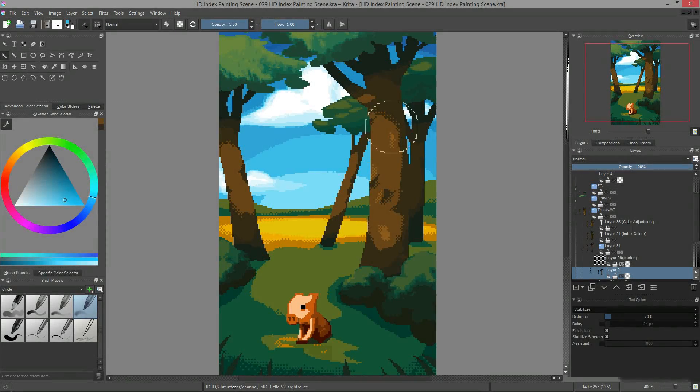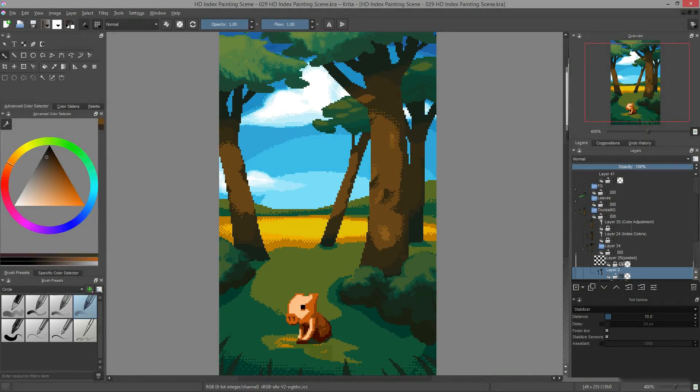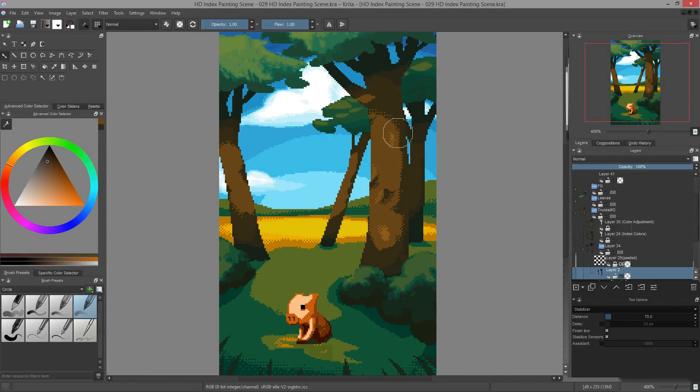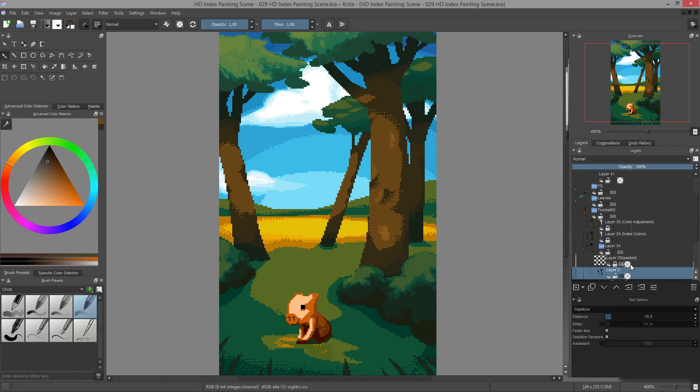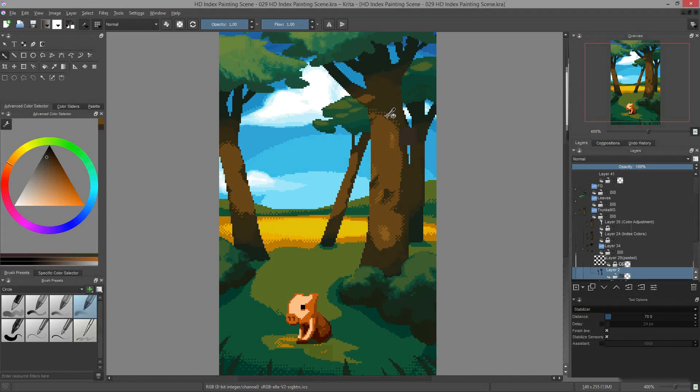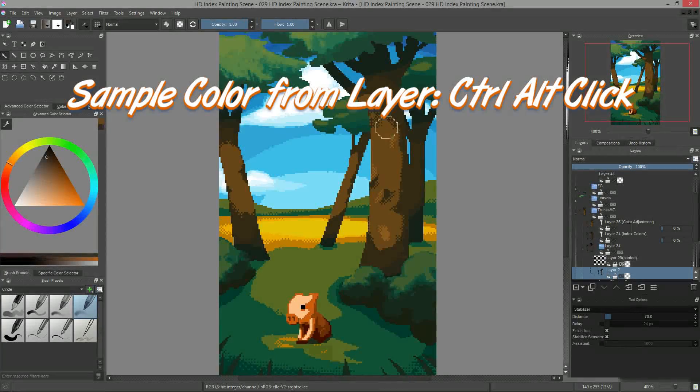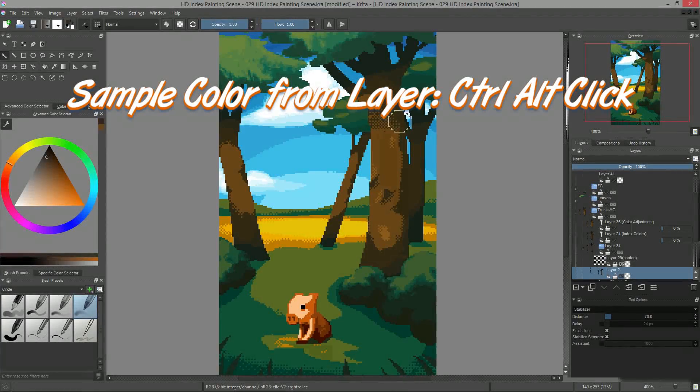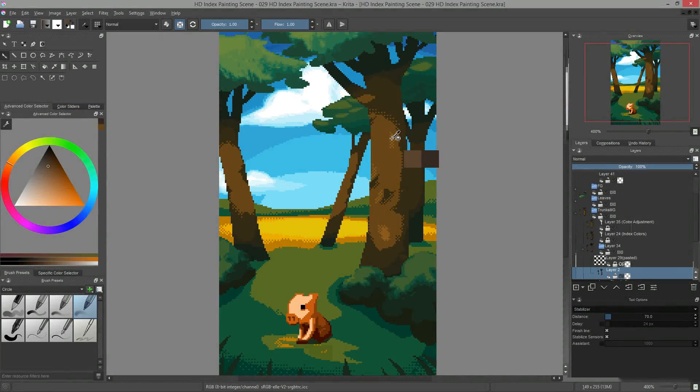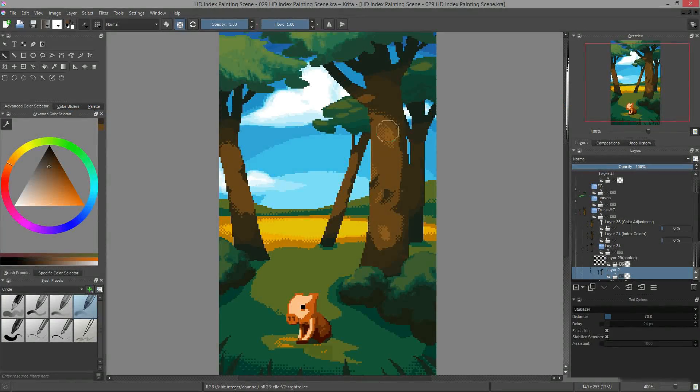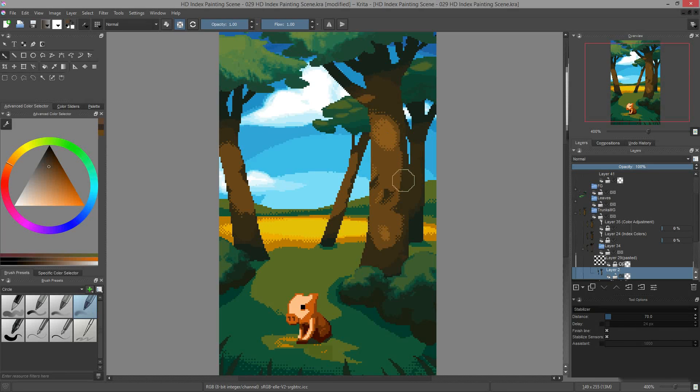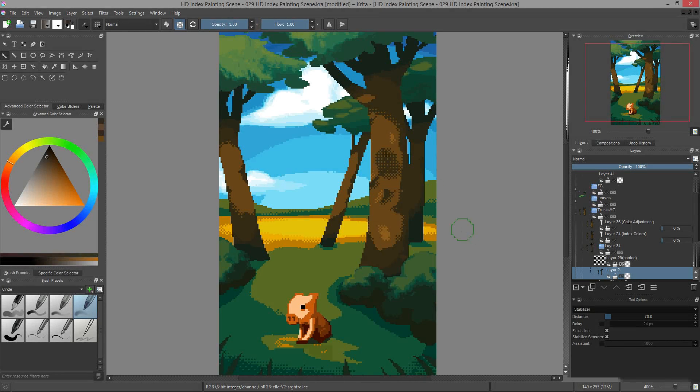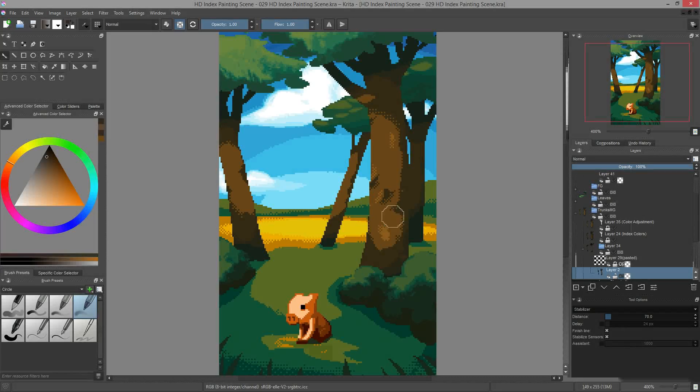Instead, we want to select the grayscale value that is contained inside of our painting layer and not a screen color. Krita provides us with a shortcut to grab a color from the active layer. We have to press the Ctrl and Alt keys and click on the canvas. For this to work, we need to select the layer on which we are painting. Thanks to this tool, we can sample the value corresponding to a dithering pattern and paint with it.